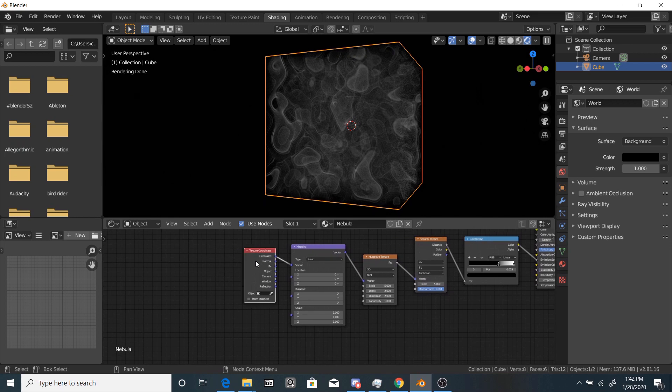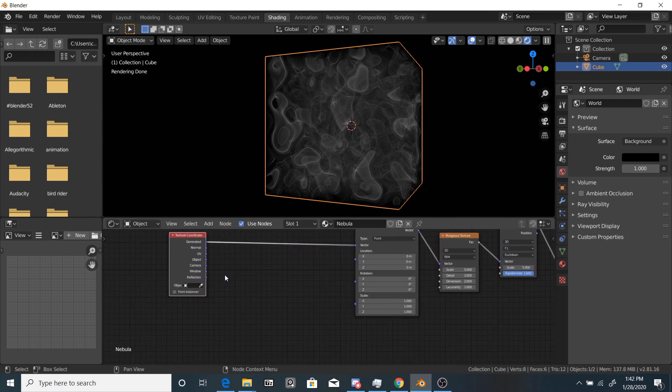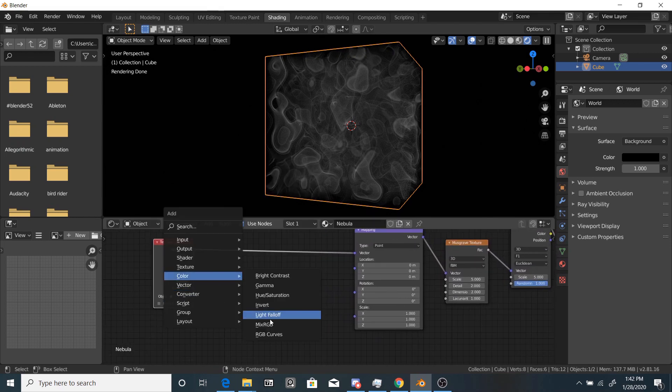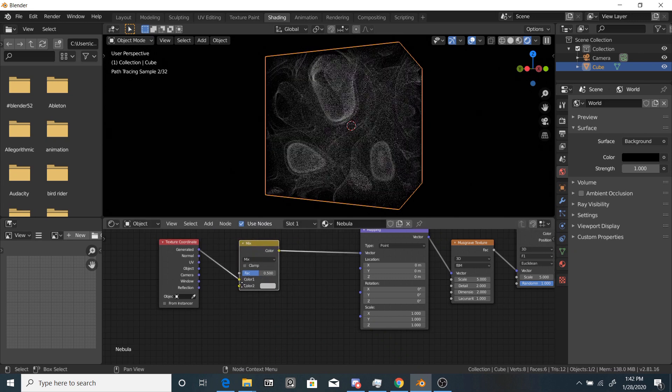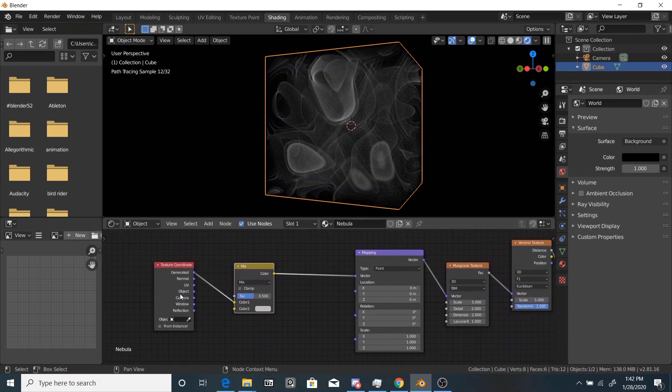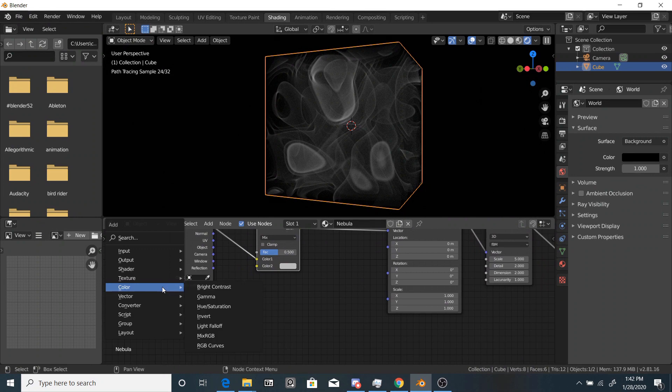So yeah, it doesn't look anything like the finished result. So let's grab a color, mixRGB node, and let's drop that in between the texture coordinate and the mapping node.